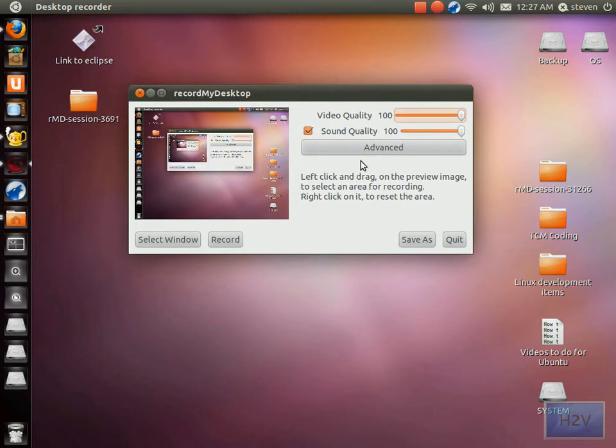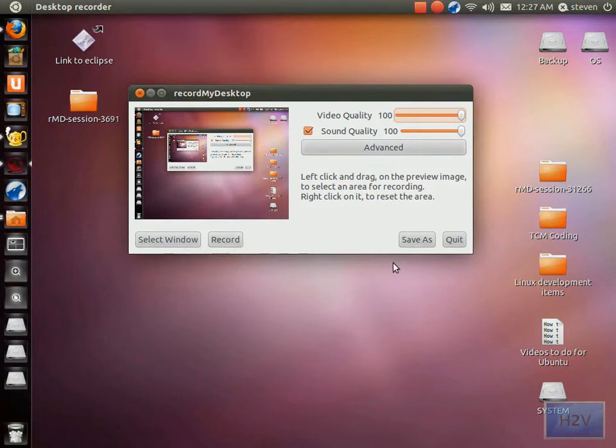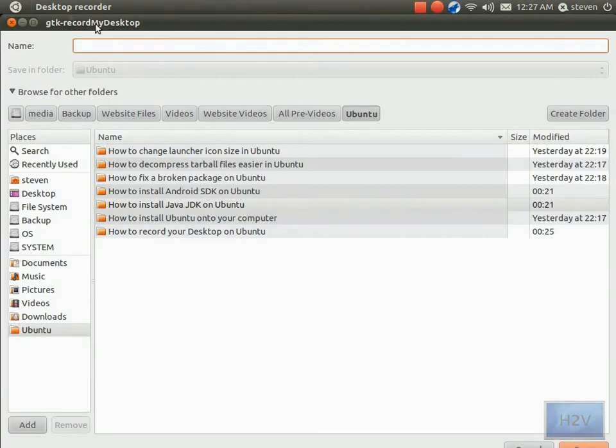You have the select window, the record button, quit, and save as button. The save as allows you to choose where the video saves and what you're going to name it.